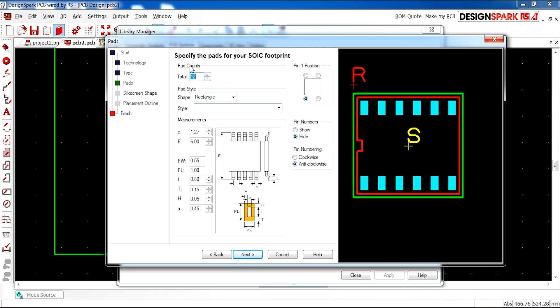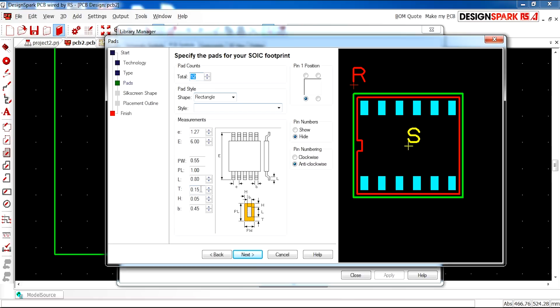The top option allows you to select the pad count. So mine is currently twelve in accordance to the symbol schematic that I made. Shape, style and here. These are very important. These are the measurements from the data sheet of your microprocessor or component.